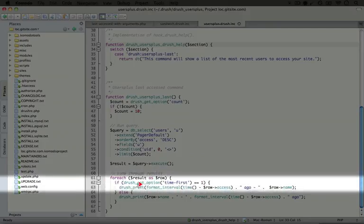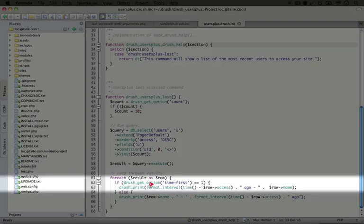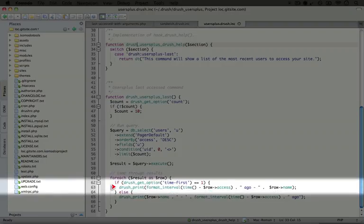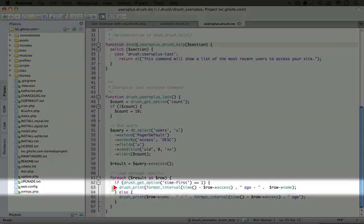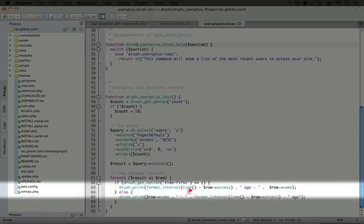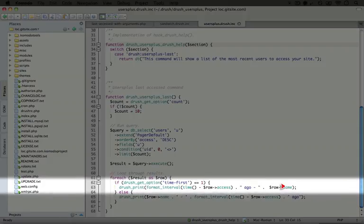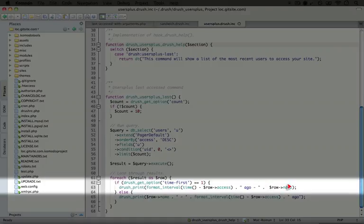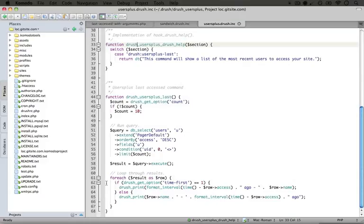We're using drush get option again to get the time first parameter, and instead of using echo to print output, we're using the function drush print. Notice we're not adding new lines to the end of this text like we did in our PHP script. This is because drush print adds its own new lines. Other than that, the code is almost identical to our previous example.